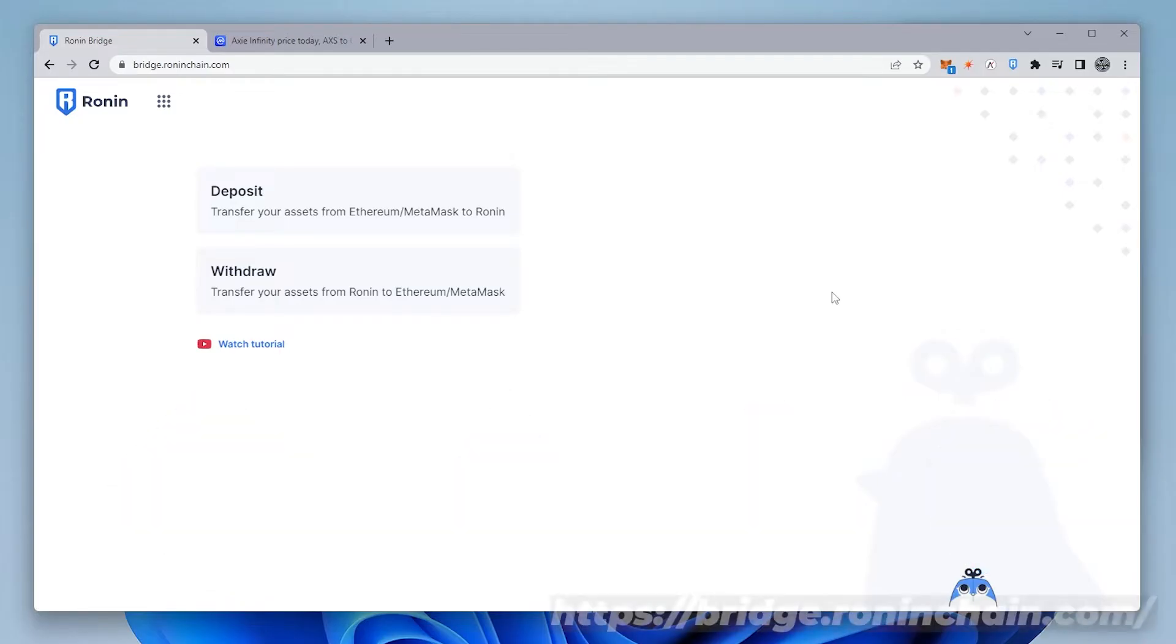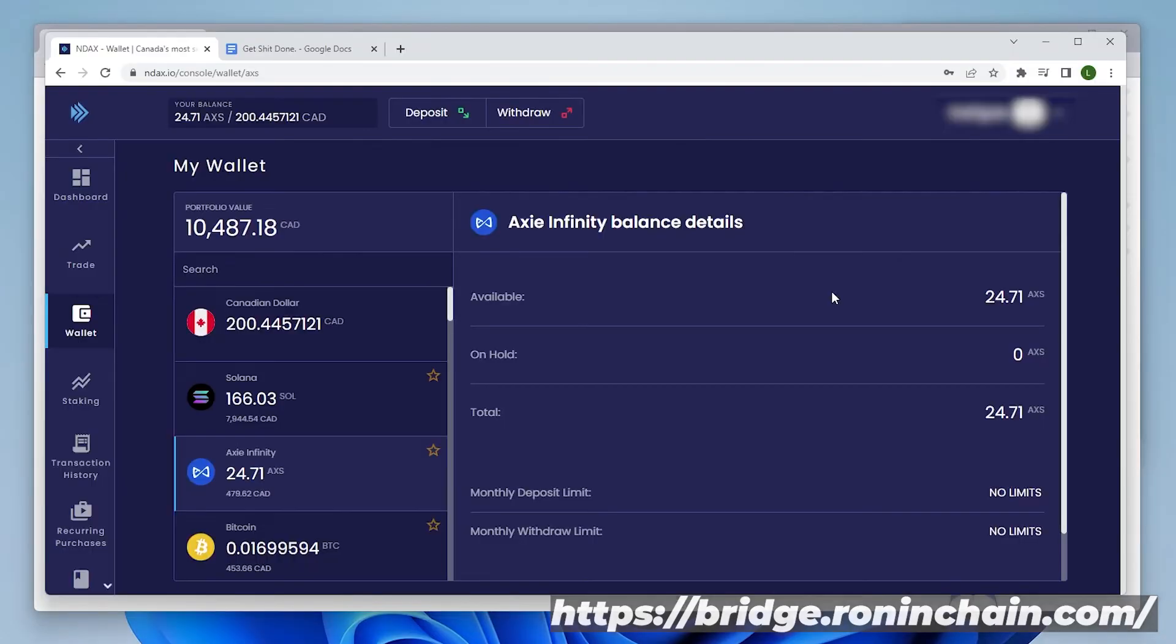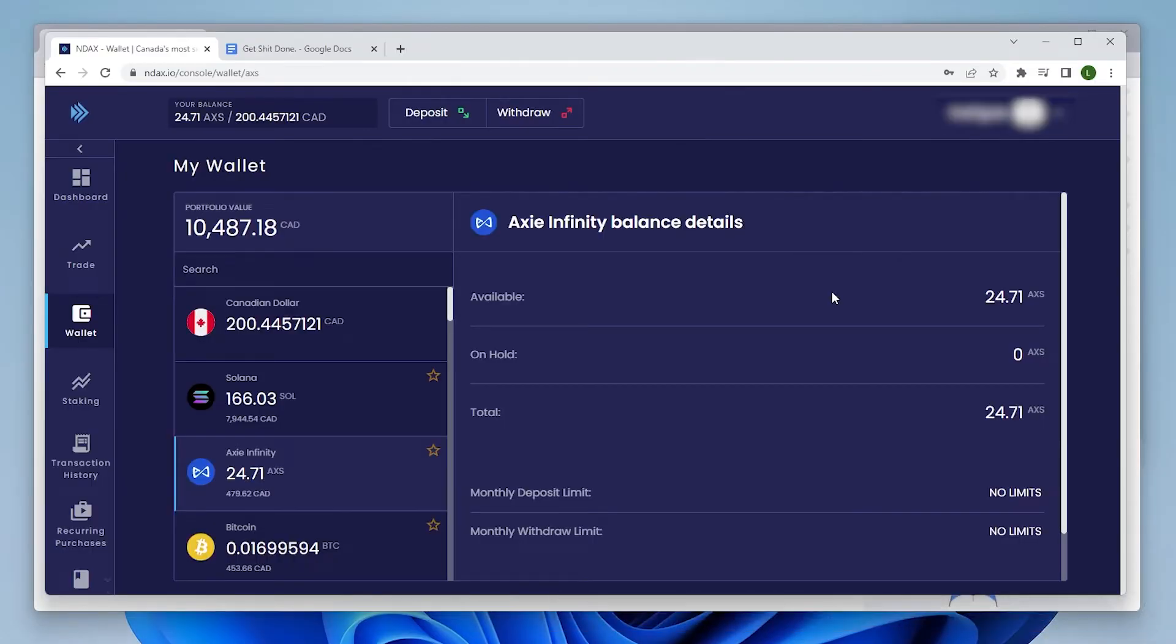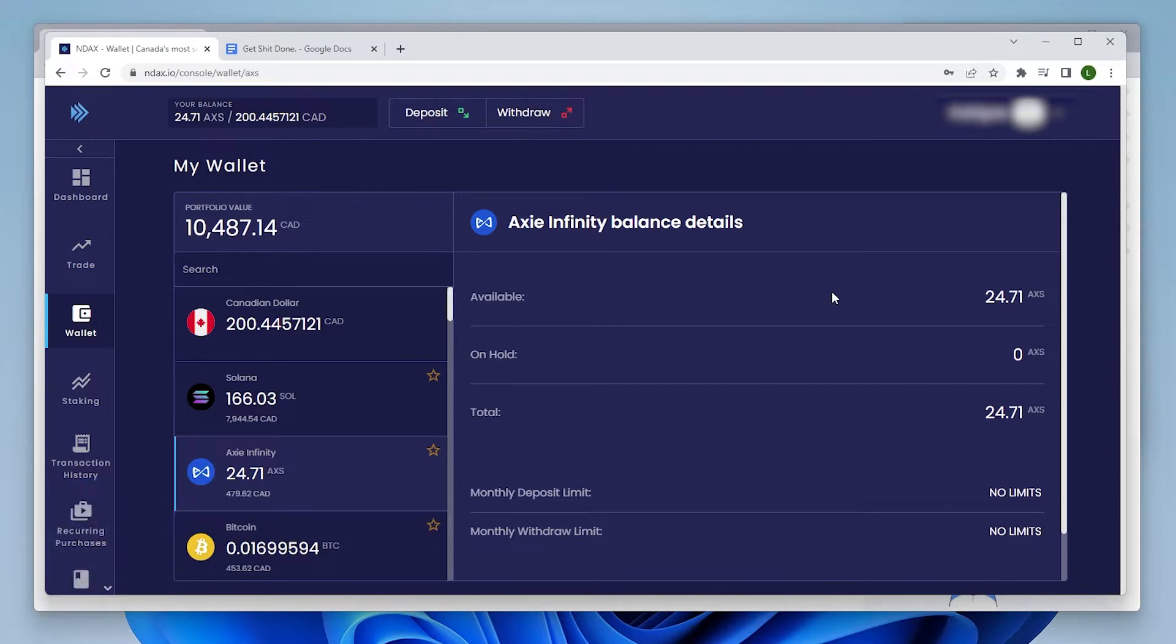And here we are at the Ronin bridge. We're going to be depositing some Axie that I've just purchased on a Canadian exchange called NDAX, but you can buy this on any other exchange that's available. I'll make sure I list some other exchanges if you're looking at purchasing it yourself. You can also buy it directly off their website.